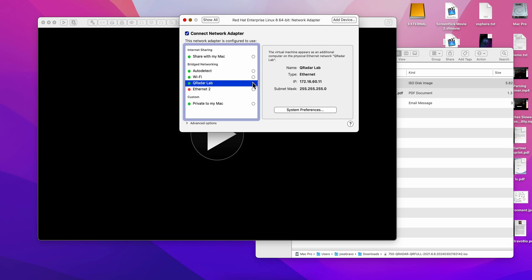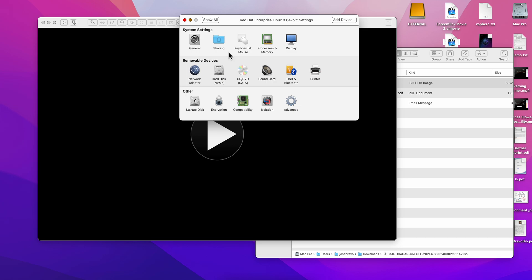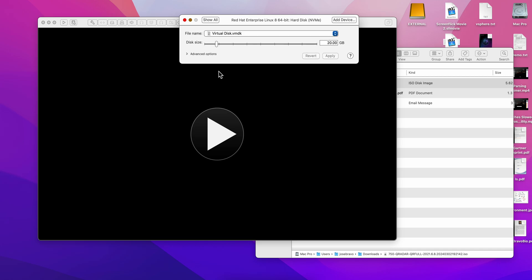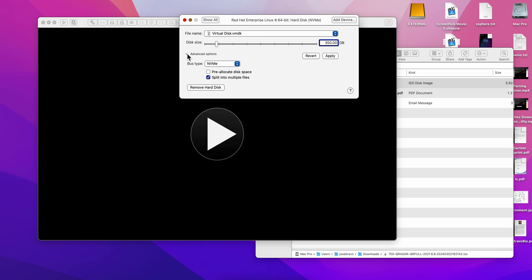Going back here in terms of the networking, you need to specify whatever your networking is. In my case this is the network I'm going to be using. And the most important and tricky part is on the disk space. The documentation asks for 250 gigabytes of disk, so I'm going to give it 350 gigabytes.